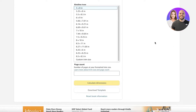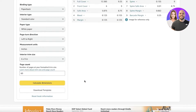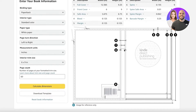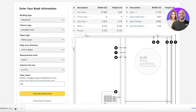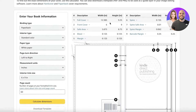Next, add the interior trim size — this is what size you want your journal to be. For a standard size you can go with six by nine inches or any measurement you want. Then add the number of pages, which means all the pages in between, not the front or last page, so subtract those. Let's say 60 pages — click on 'Calculate Dimensions' and then click 'Download Template', which will download a zip file.